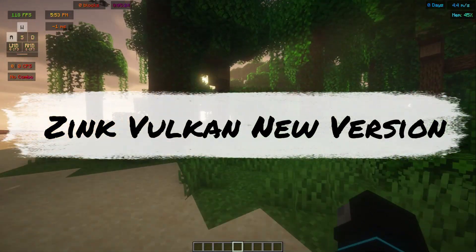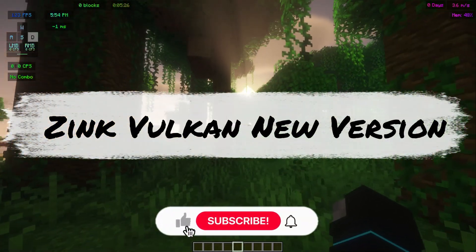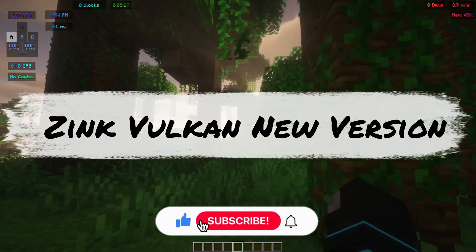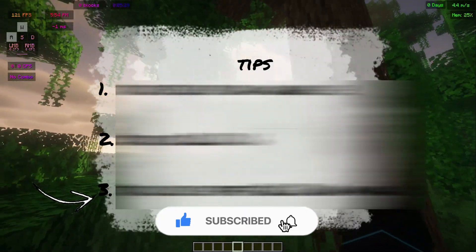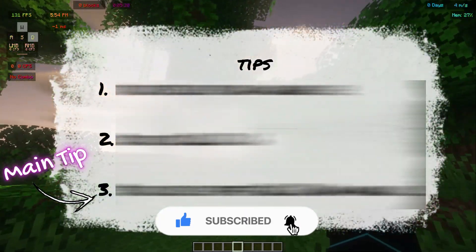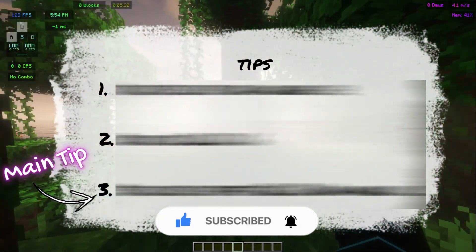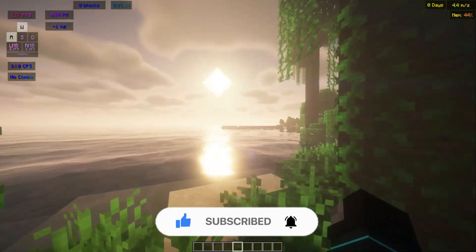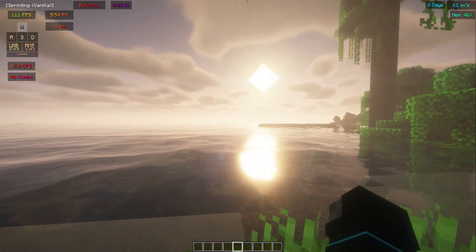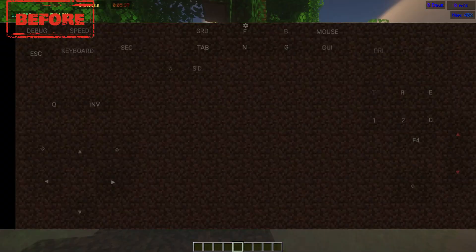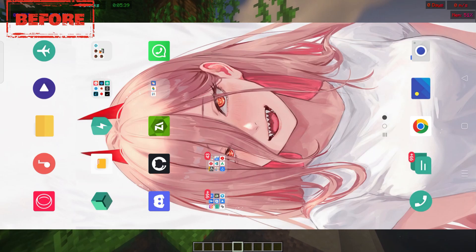In this video I'm going to show you the new version of Zinc Vulcan, which supports every device. Just follow these three steps or you will never be able to run Zinc Vulcan — and the third one is important. Watch the full video or you won't be able to understand anything. Let me show you some proofs — this is before, and after I followed the steps.